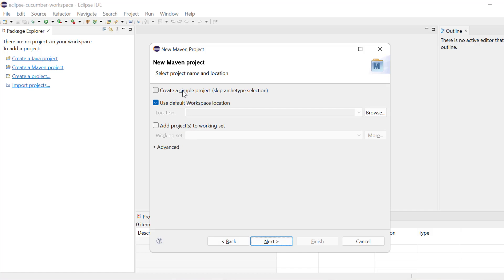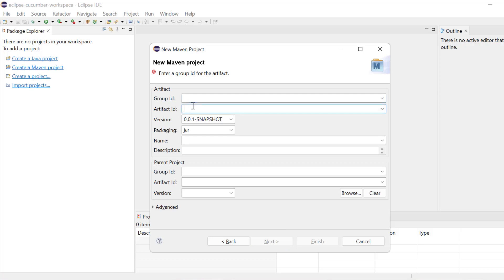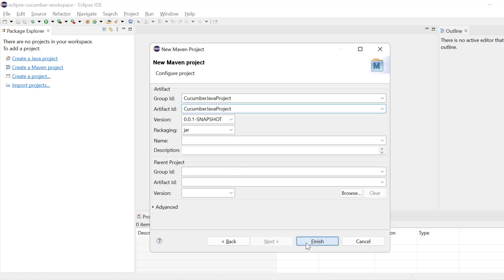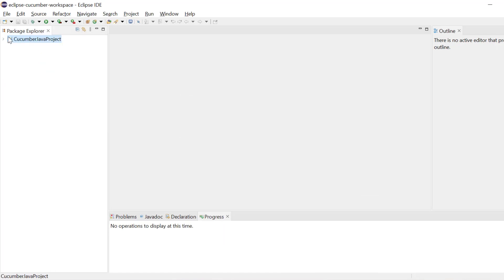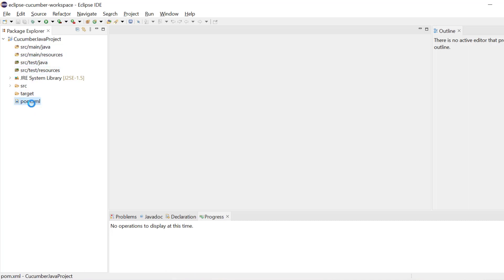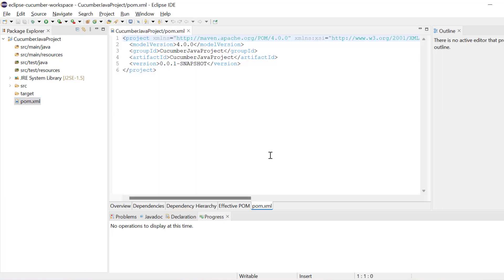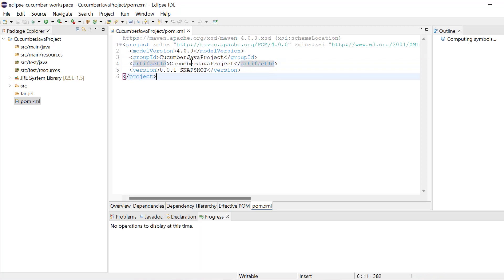Click on create a simple project and then click next. Here we need to write the group name and artifact name. I will say group name is Cucumber Java project and I will put the same thing in the artifact name. Then click finish. Now you can see the project is created. We can expand it and see all the folder structure. We also have pom.xml available. We can open pom.xml and we need to add a few dependencies for the Cucumber Java project.